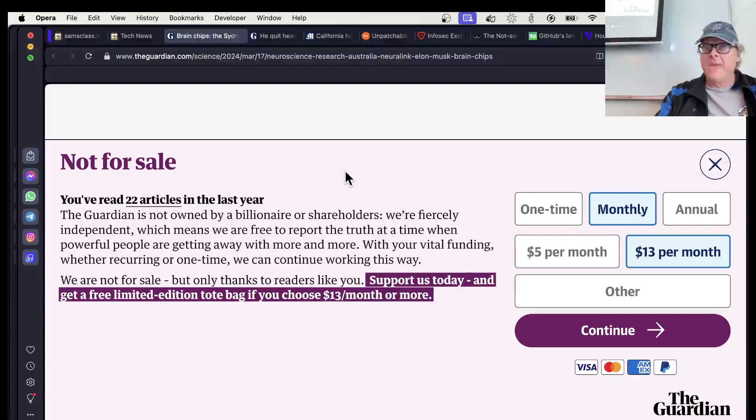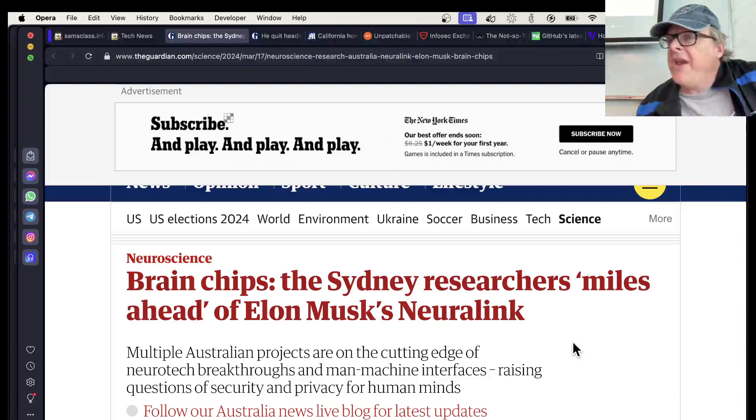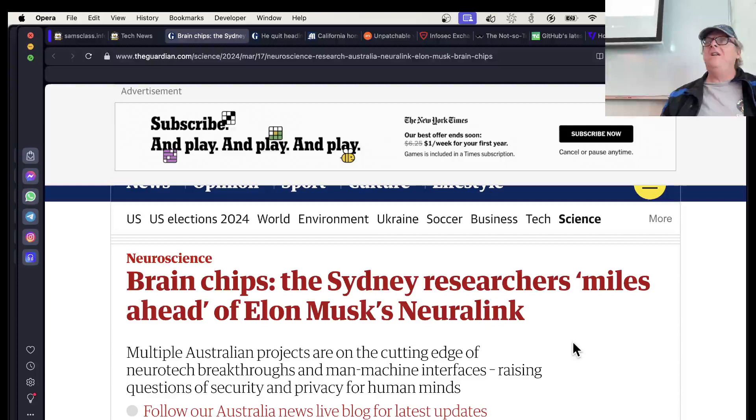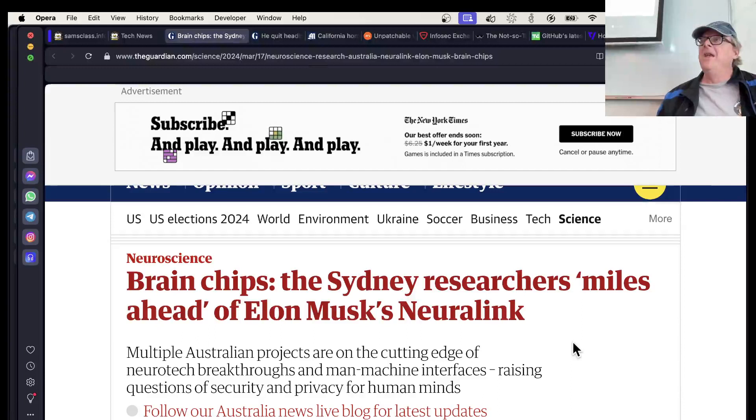Elon Musk a couple days ago announced, or it might have actually been announced earlier, but it hit the press a couple days ago. His first patient with the Neuralink brain chip is available. And he says, I can now play video games with my mind. He's a paralyzed guy. He cannot move anything below his shoulders. And now he can play video games. He says, I was up until six last night playing video games with my mind. So he's achieved the ultimate of human happiness.